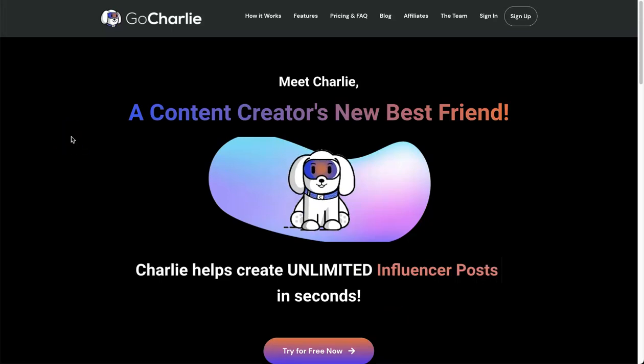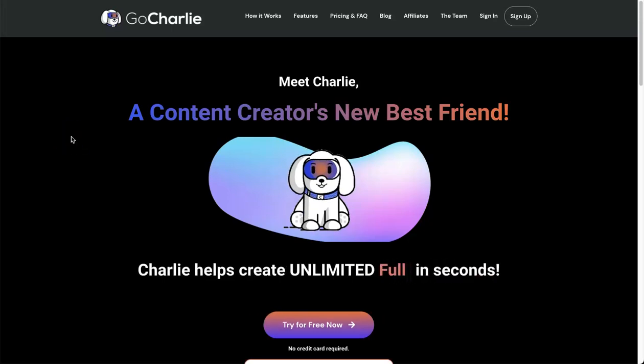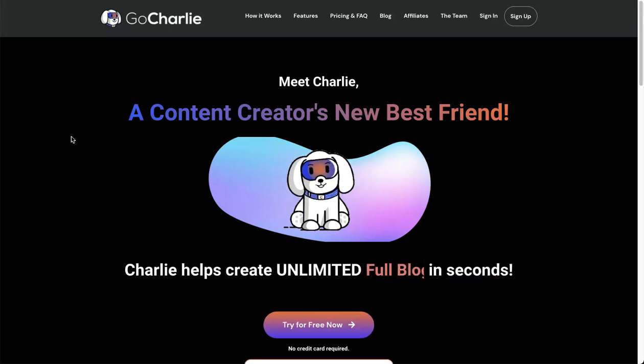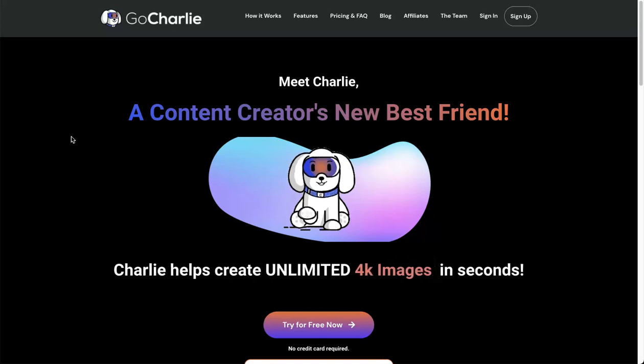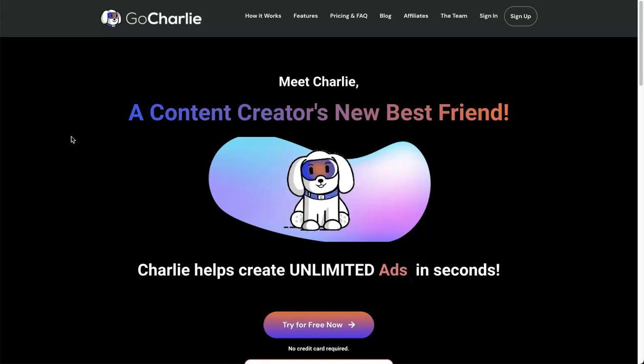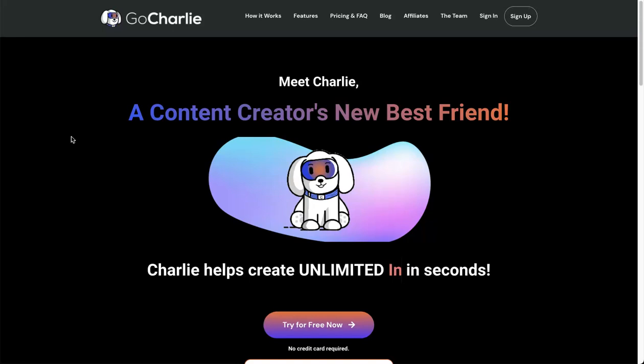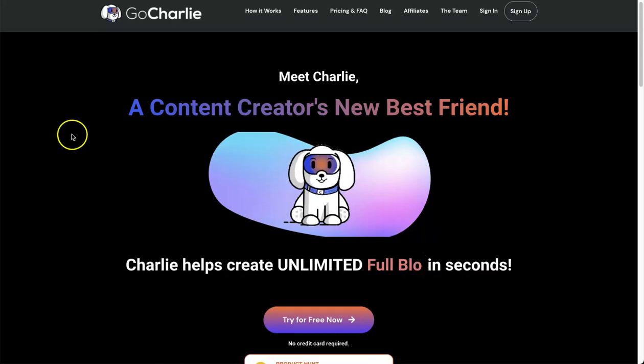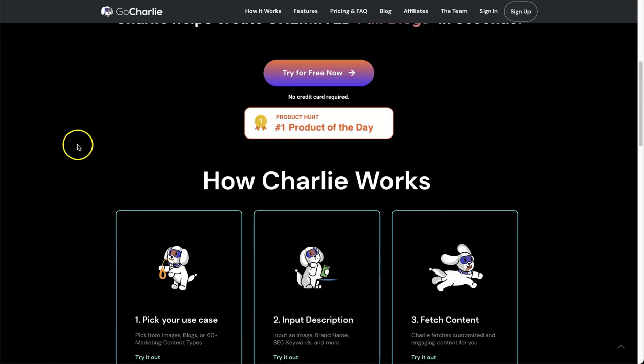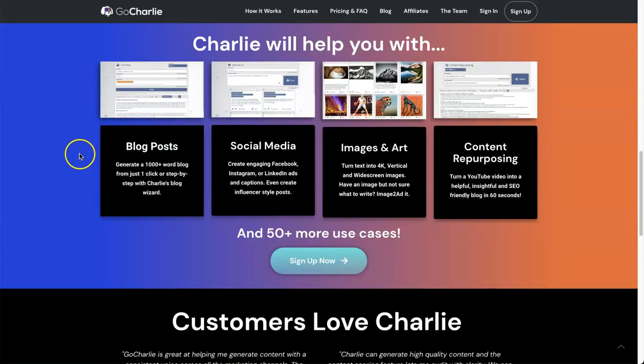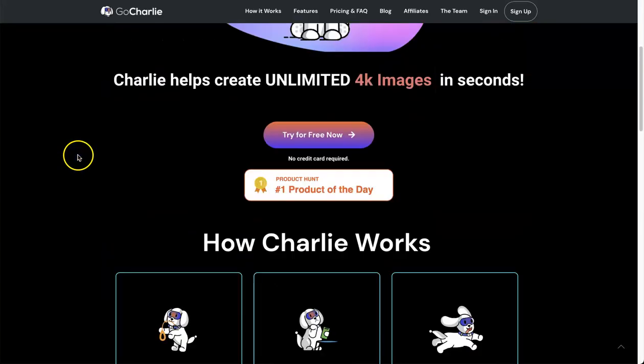Hey guys, my name is Phil with risewithai.com. In today's video, I want to talk about a new AI copywriting tool called Go Charlie. In this Go Charlie review, I want to show you exactly what Go Charlie is, how it actually works, and by the end of this video you should know if it's right for you.